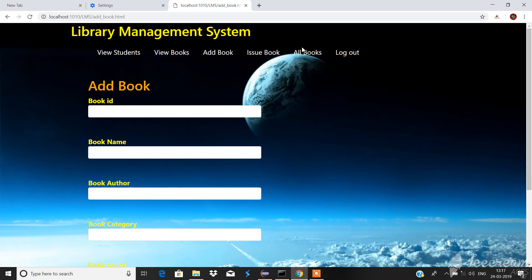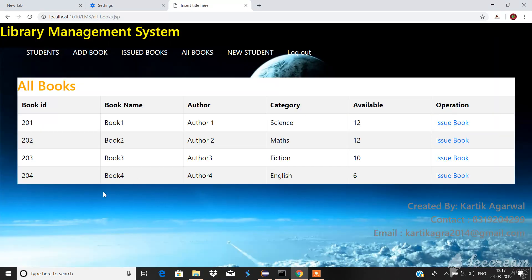I added book 4 and going to all books we are able to see the book 4 that we have added right now. I think we should try to issue this book.